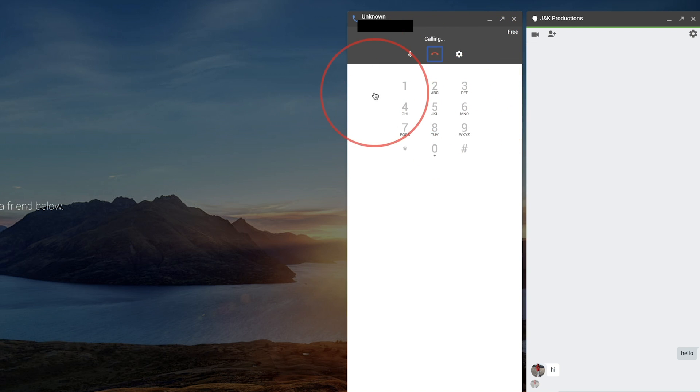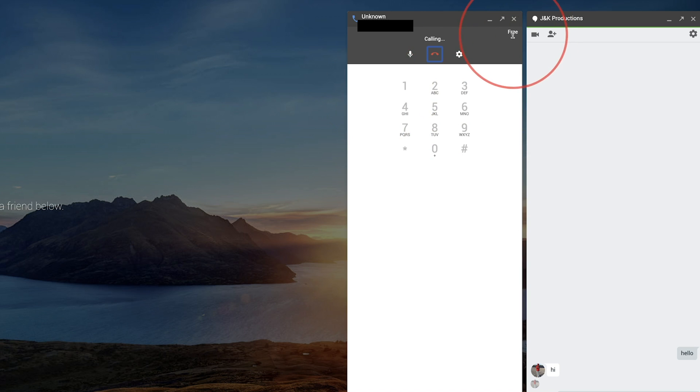Over here is calling. Now I'm calling a cell phone in the U.S., so this is going to be free for me and it's going to tell you right here. But some other international calls might charge you a little bit of money.